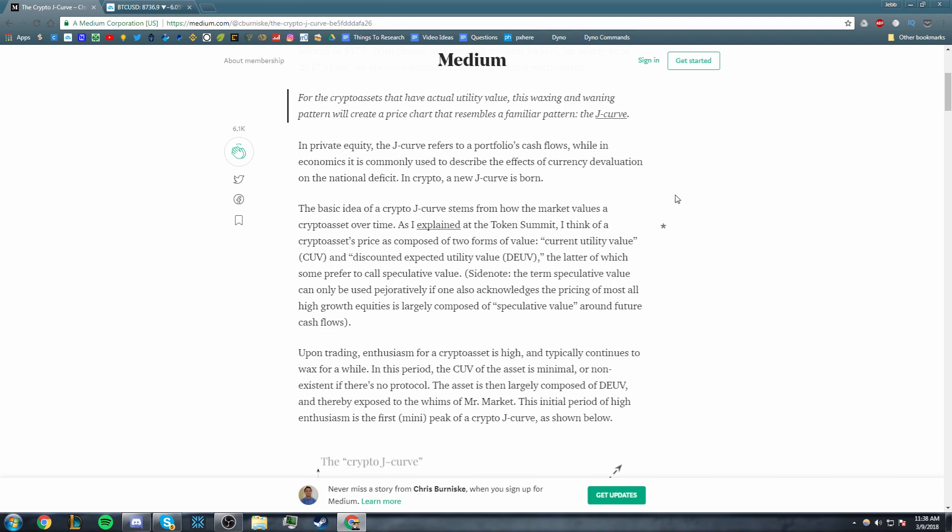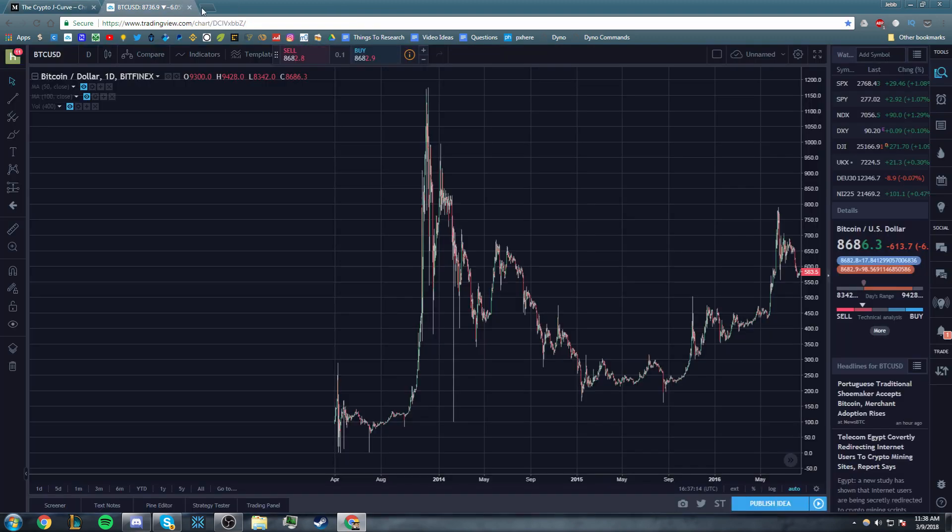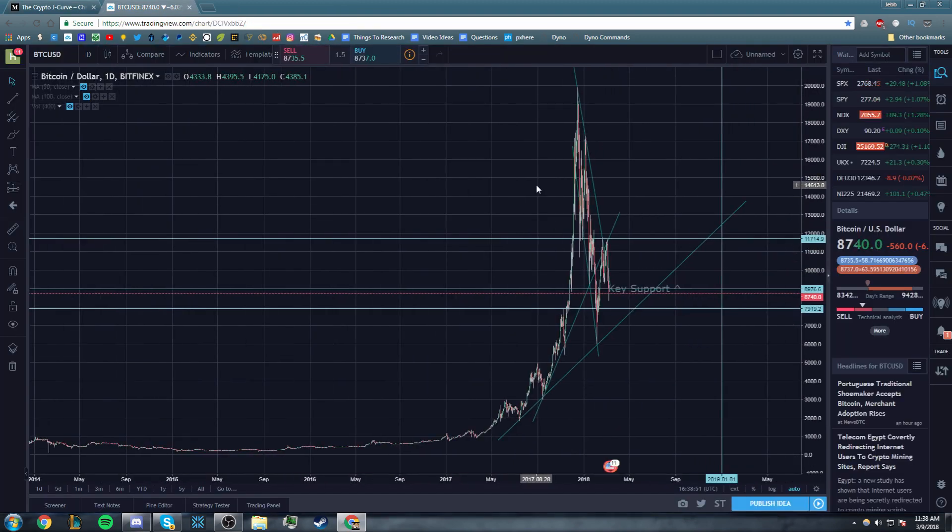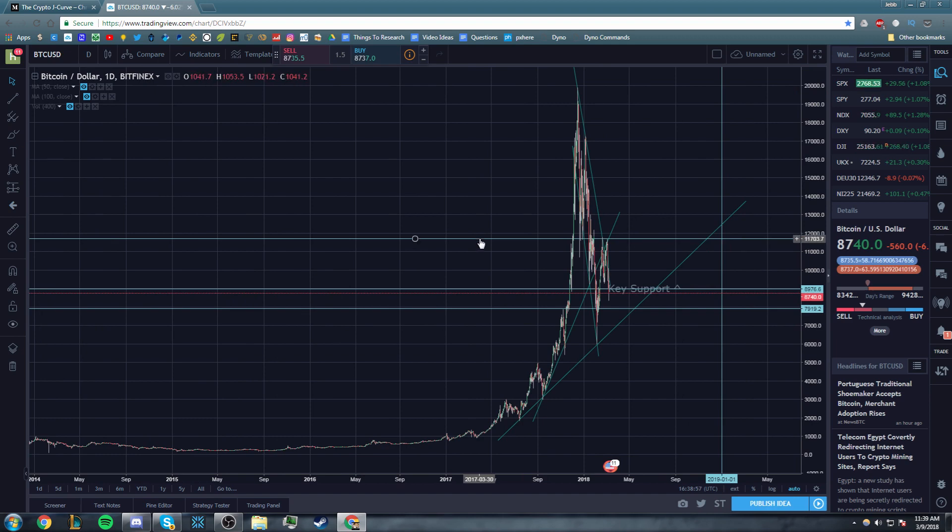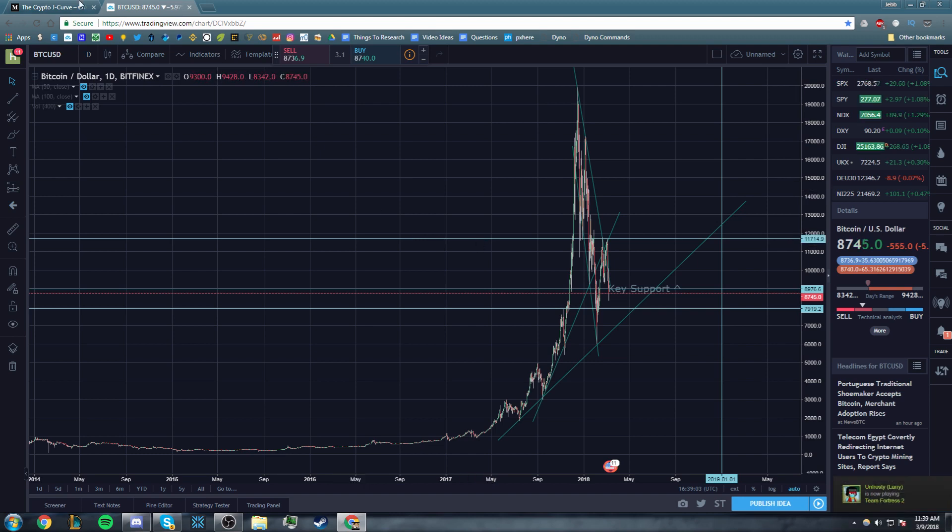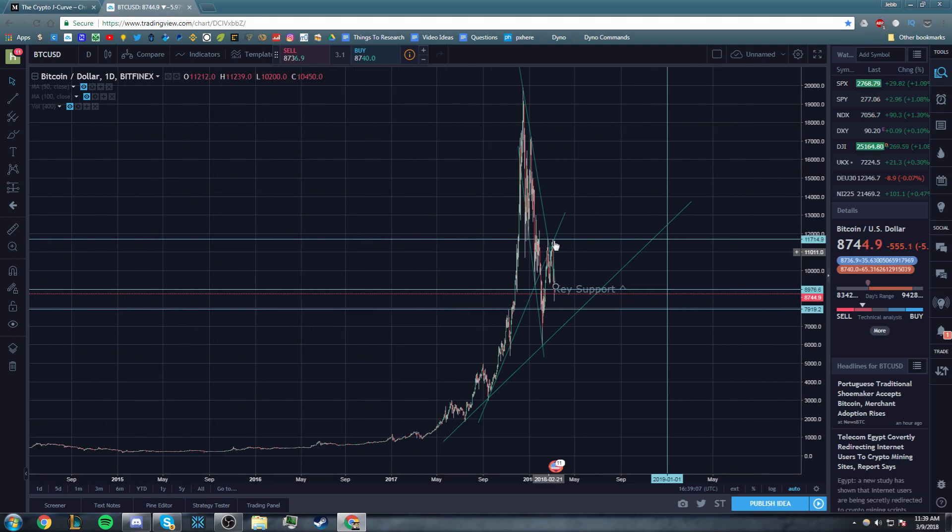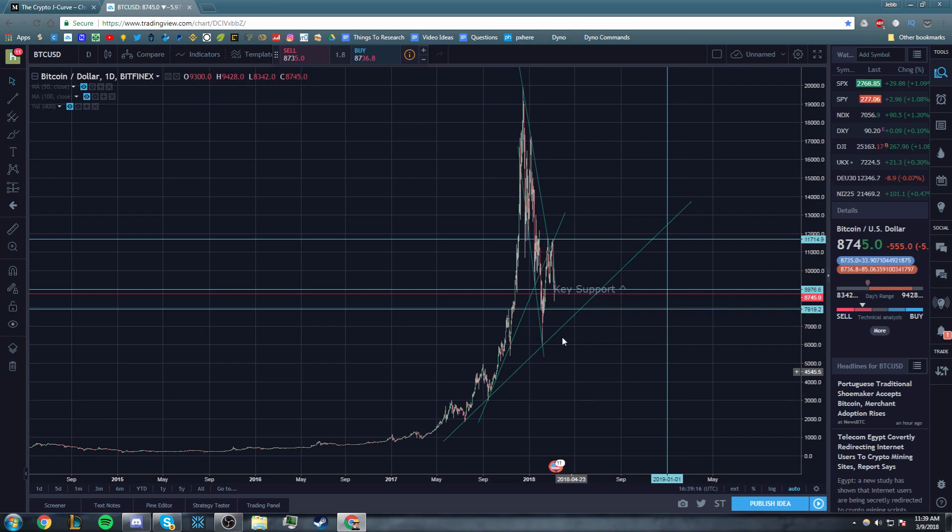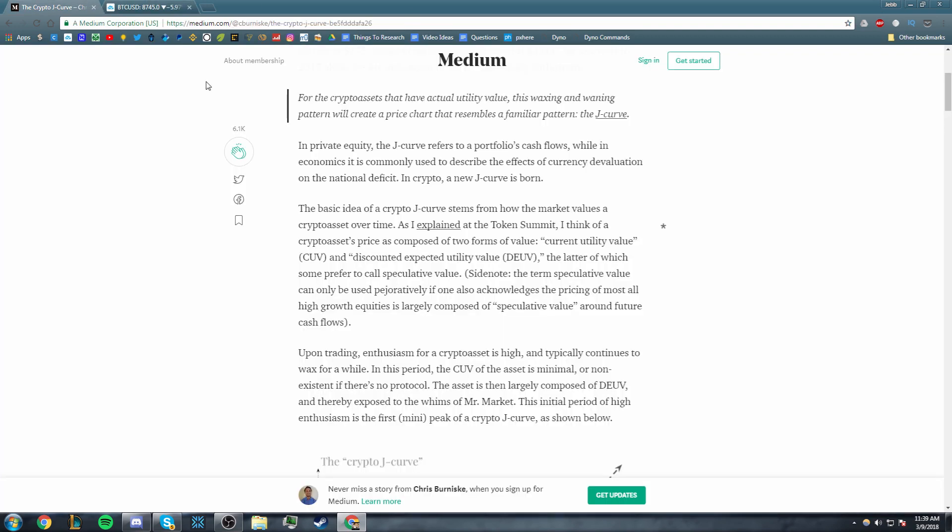The Discounted Expected Utility Value (DEUV) is essentially what the market believes that utility will be worth in the future. We all believe that one of these cryptocurrencies is probably going to end up being, if not the one, one of many of a global cryptocurrency in the future, because we all think that cryptocurrency is going to completely revolutionize finance. I certainly think that. So the discounted expected utility value is basically what we think the crypto asset will be worth in the future in relation to what it is worth now, because right now we're at a discount compared to where it will be in the future as the CUV, the current utility value, increases over time.